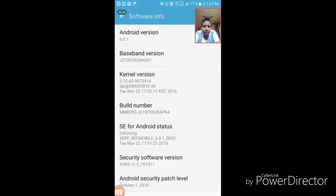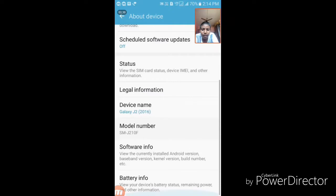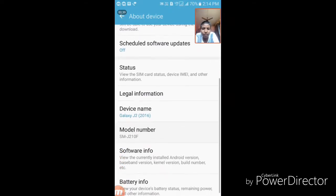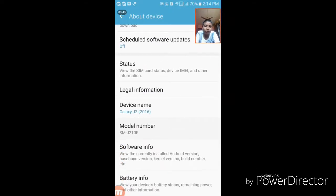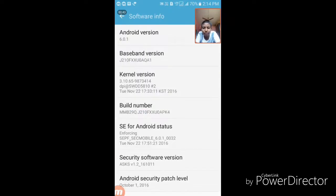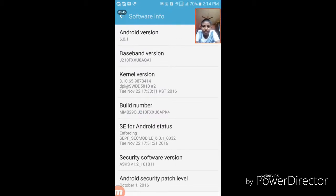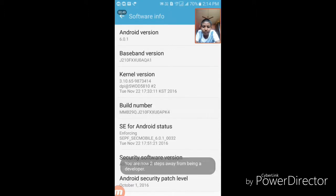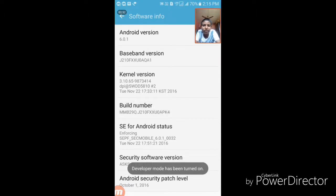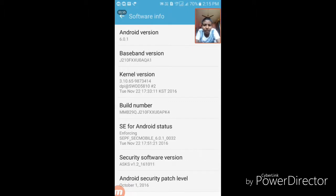For the J series users, just go to software information and click the build number several times. Three steps, two, one, zero. The developer mode has been activated. Let's see what happens in it.